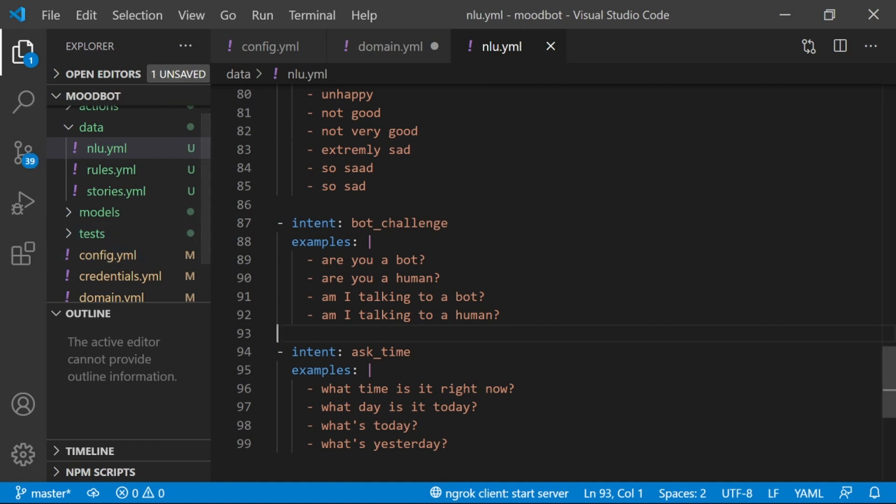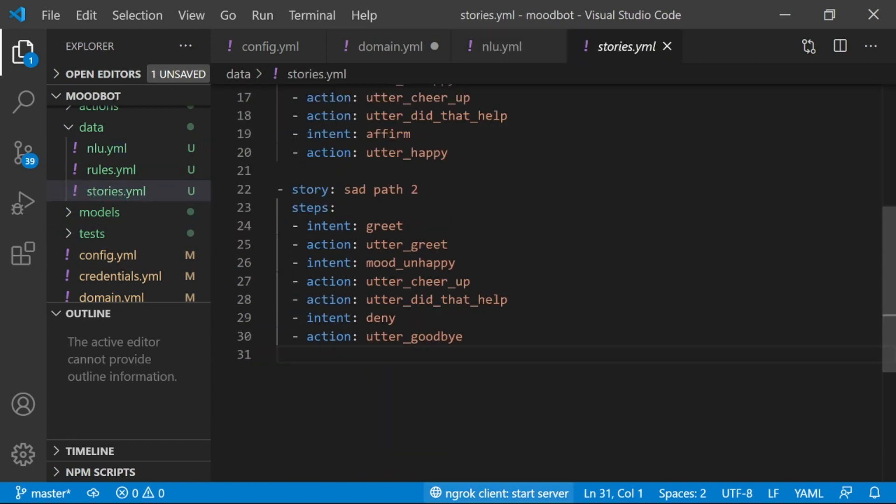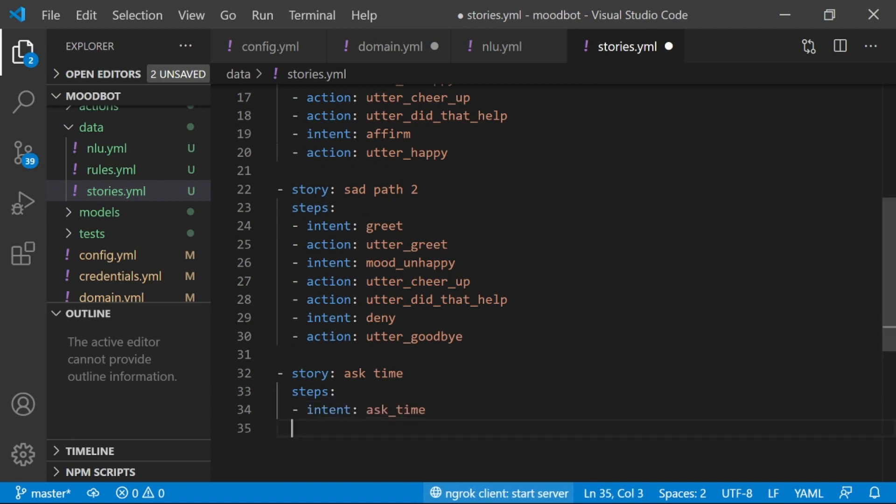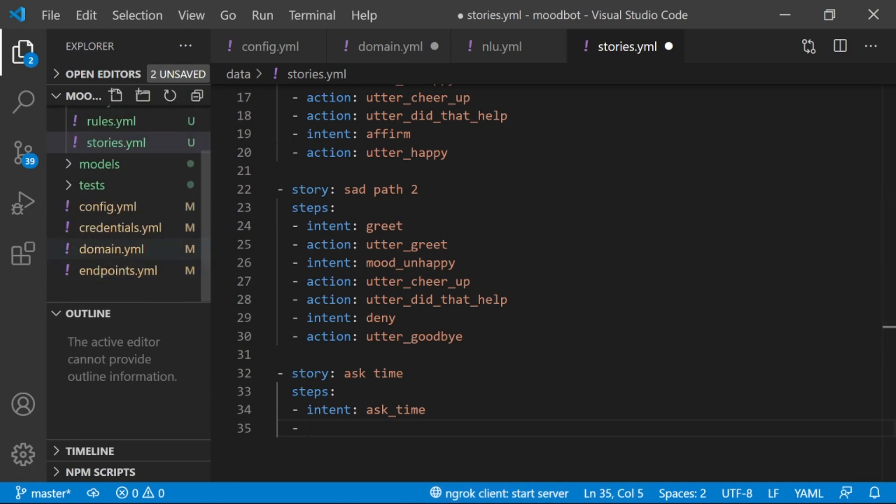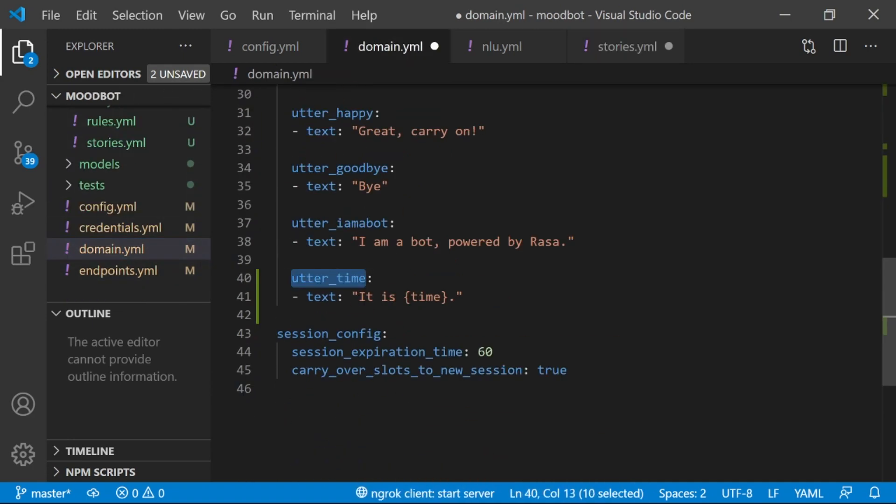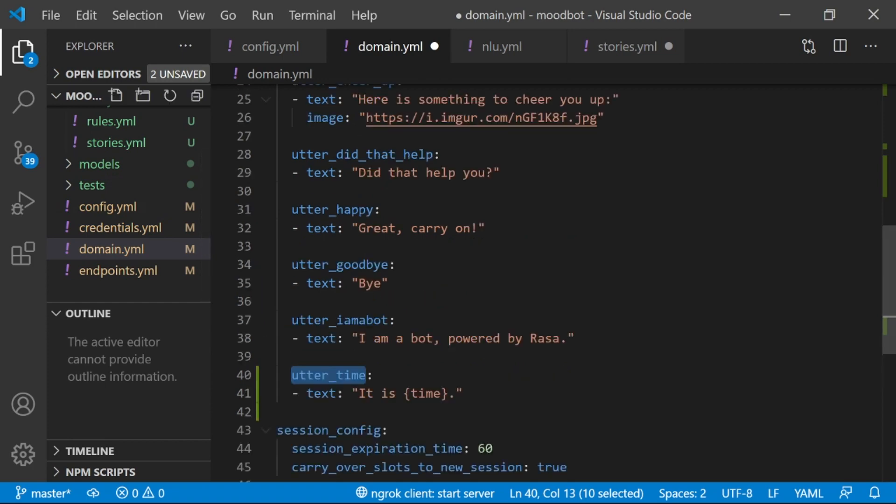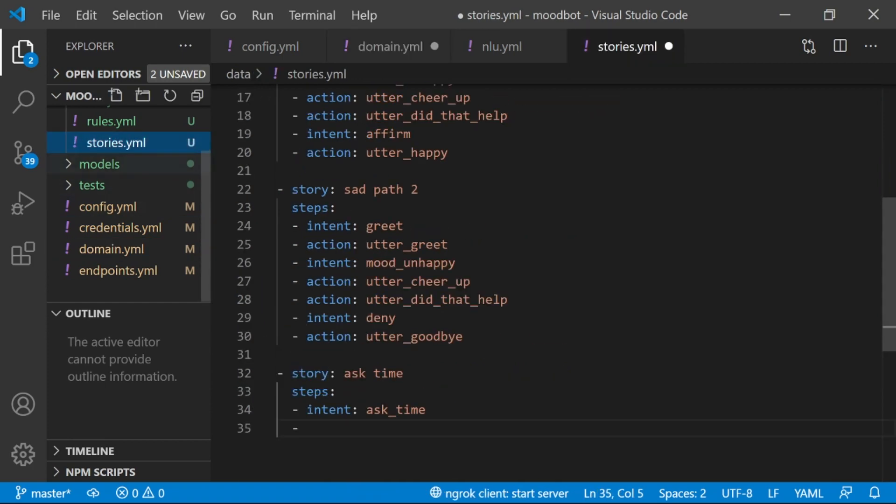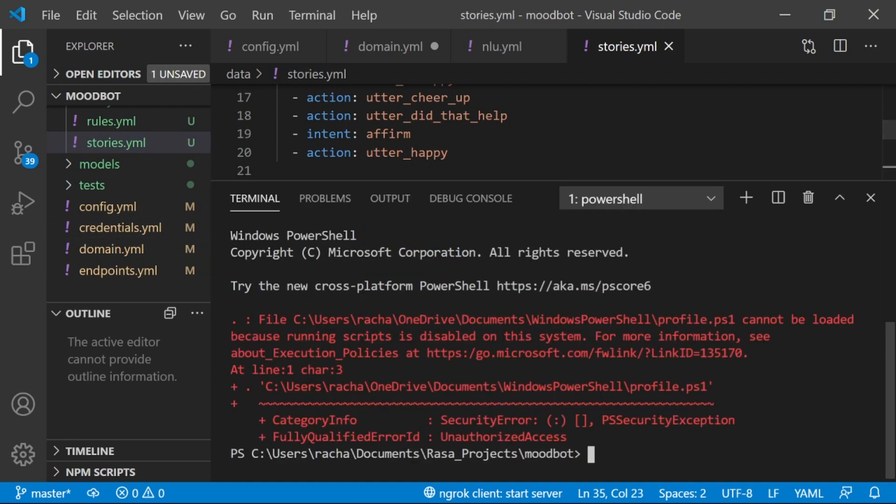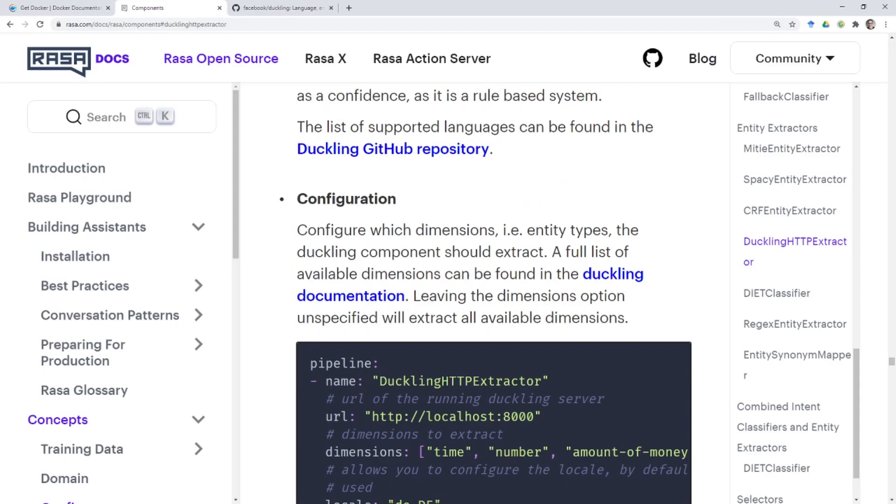From here, I want to also have an example of what this conversation might look like for a story. So I'm going to create a new story, and I'm going to call this story, ask time, and the steps are going to be, the user is going to have the intent, ask time, and then the assistant is going to utter what time it is, and utterances are actions. So, back to our stories, action, and then utter time. All right, let's train our model.